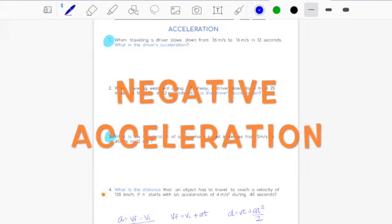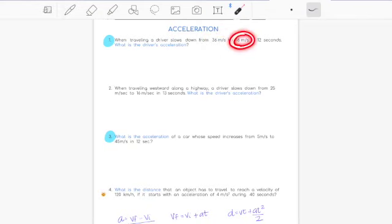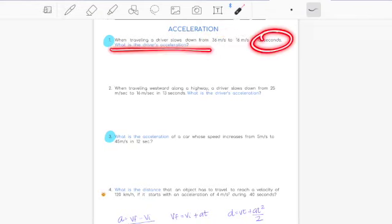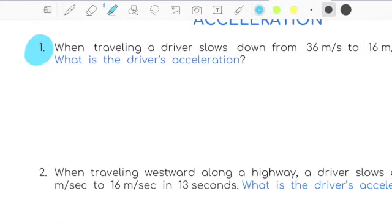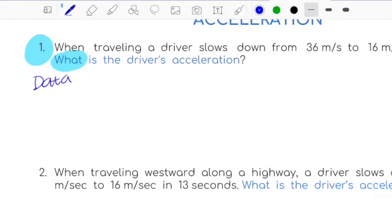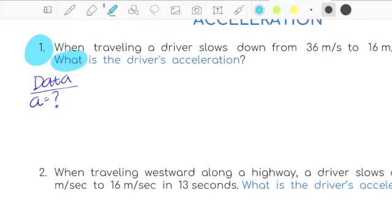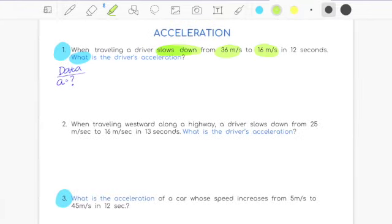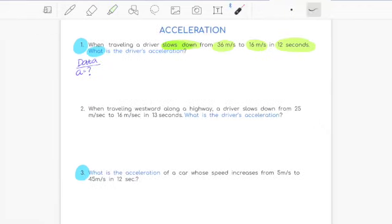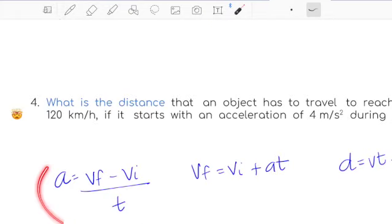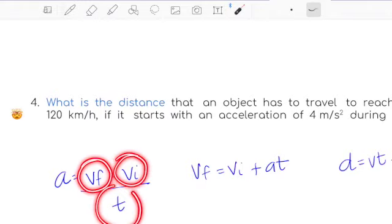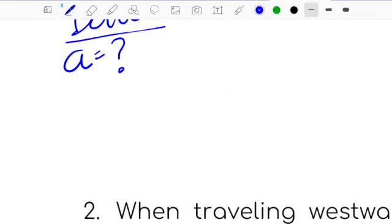Problem: 'When traveling, a driver slows down from 36 to 16 meters per second in 12 seconds. What is the driver's acceleration?' The clue word is 'what,' so under my data I'll put acceleration equals question mark. Another clue word is 'slows down,' which means my answer will be negative. We have two velocities and a time, so I'll note final velocity, initial velocity, and time.